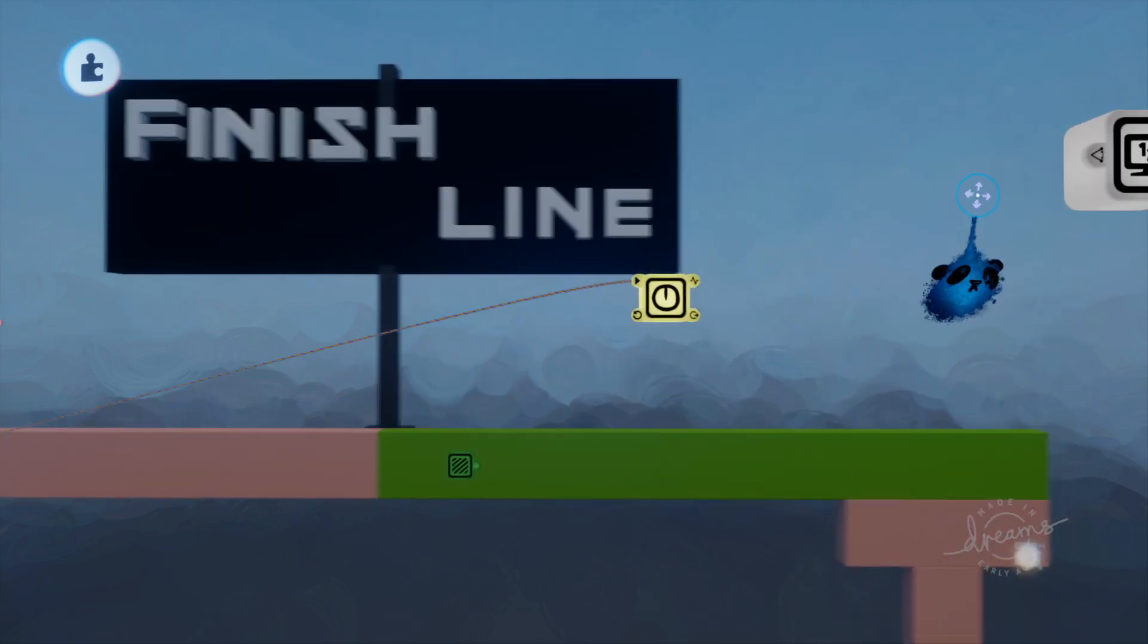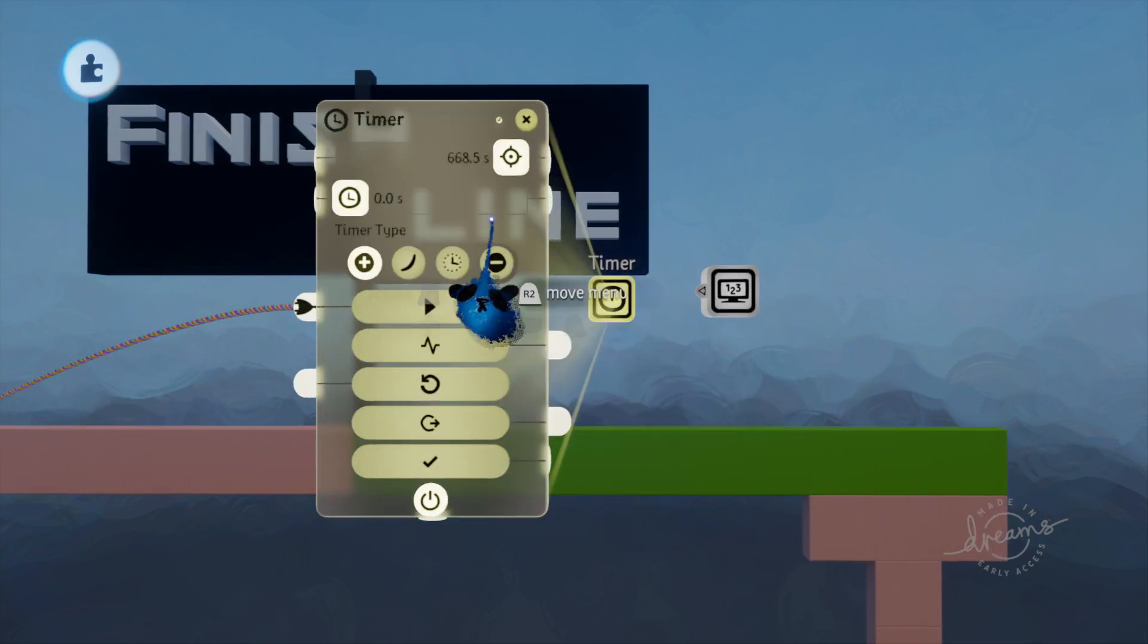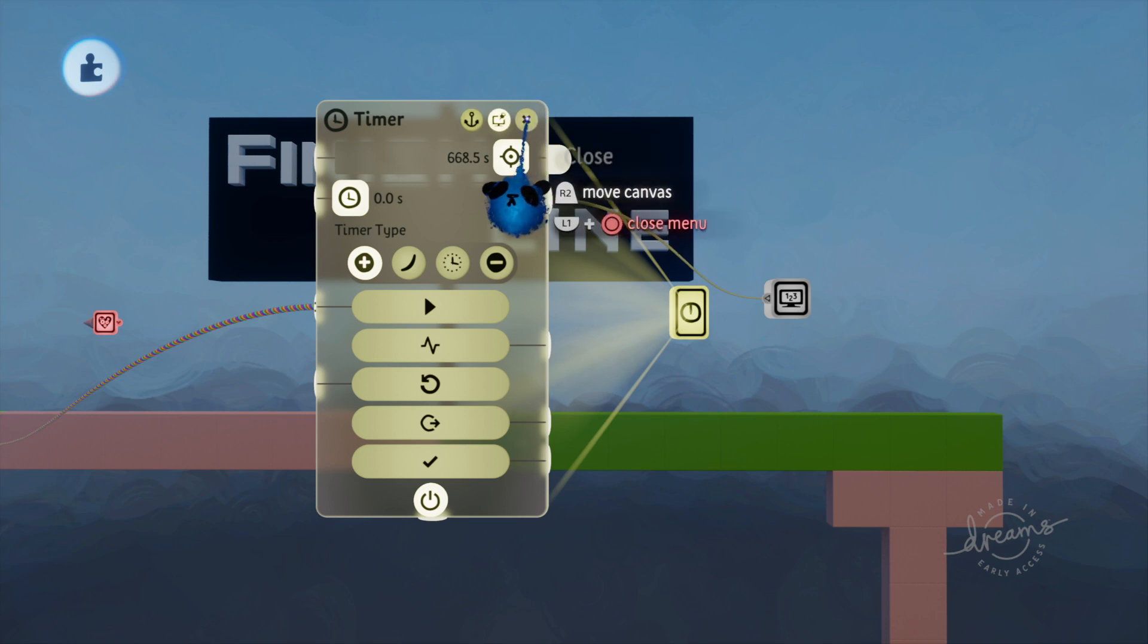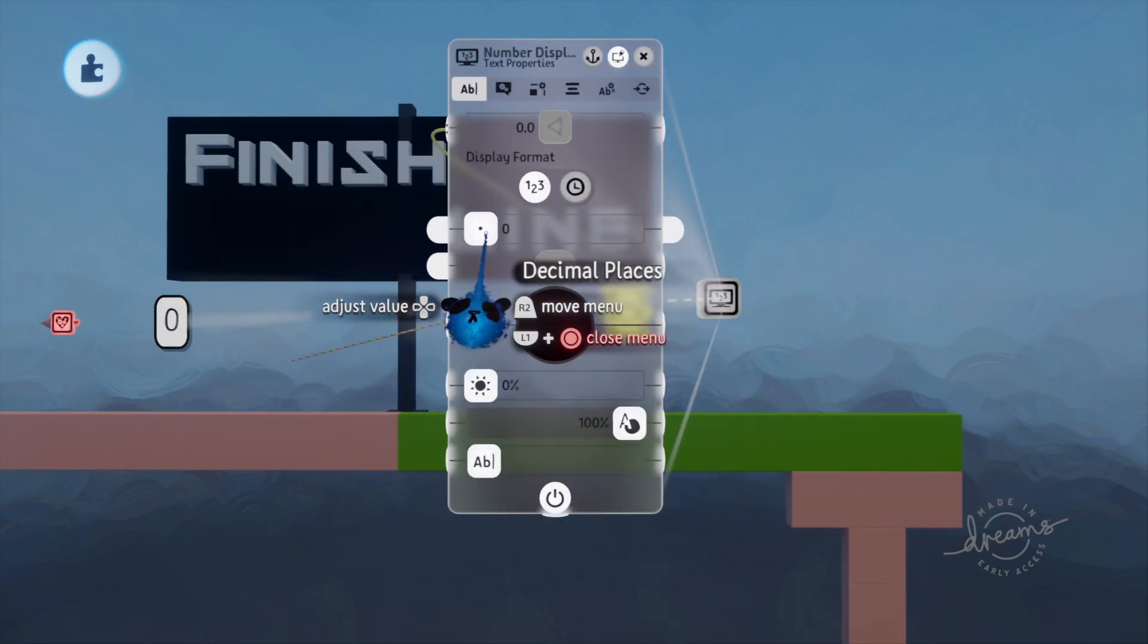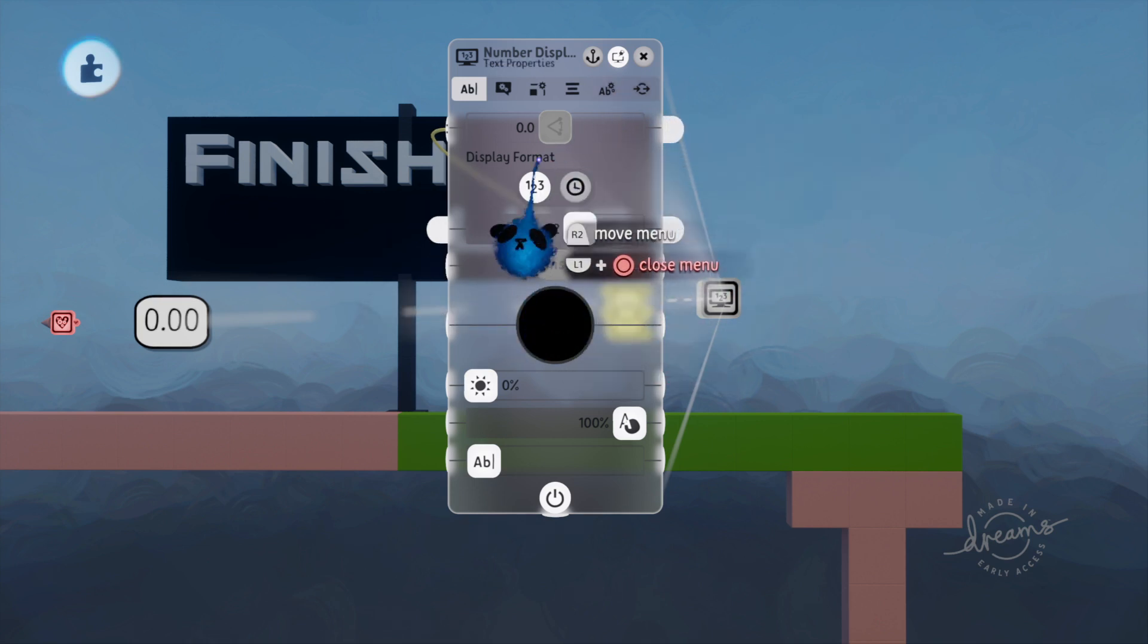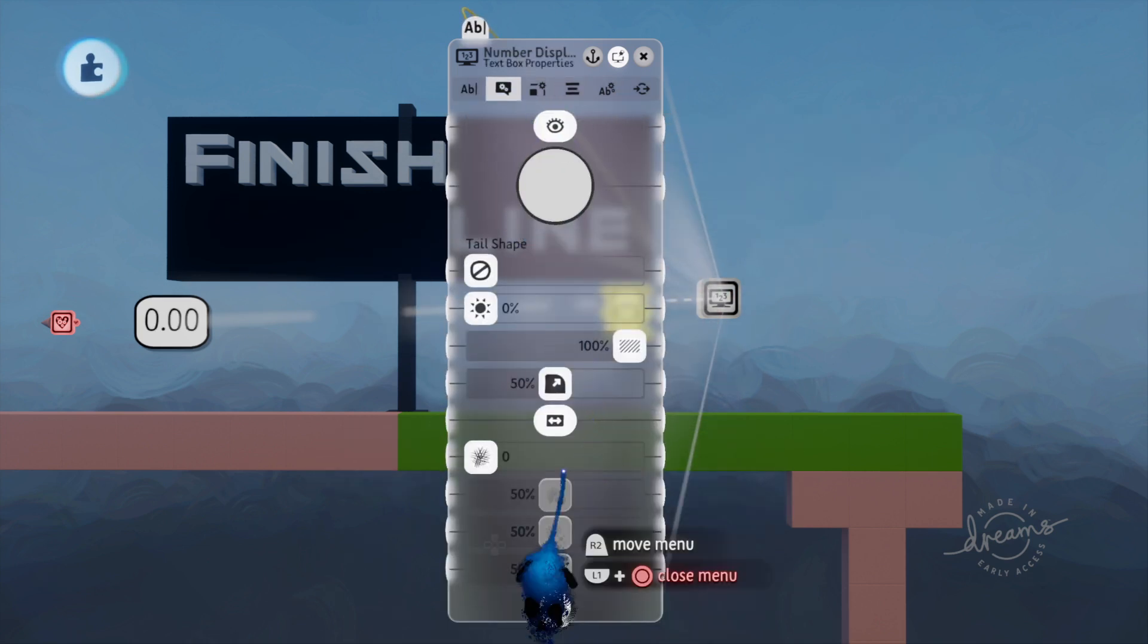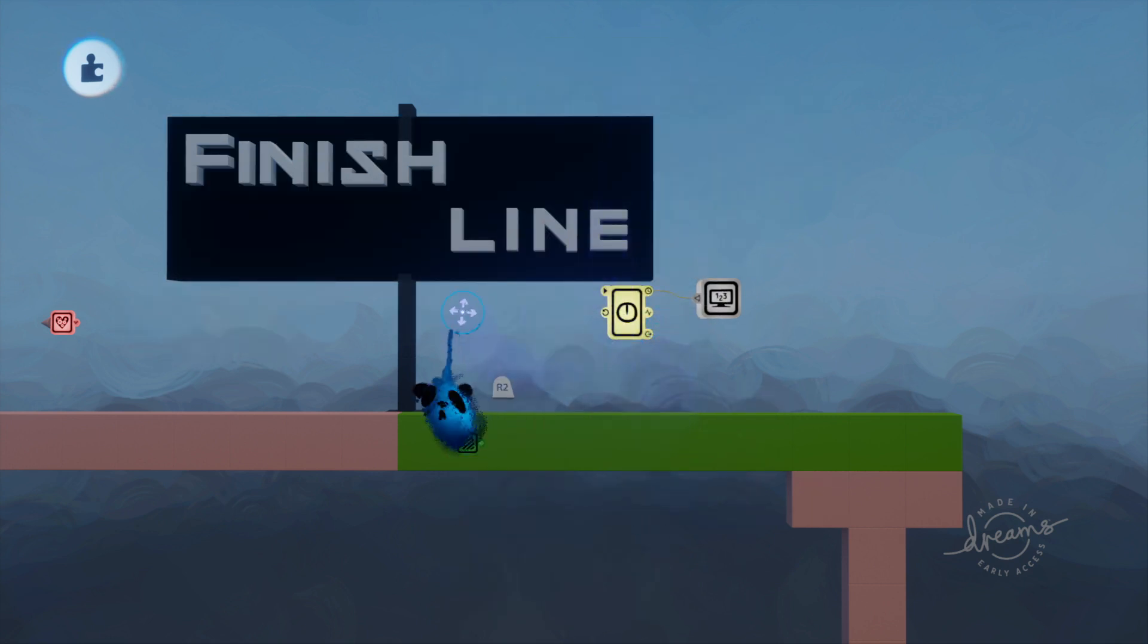So what we need now is the number displayer. We will connect current time to number range. I wanted two decimals for mine, that's fine. You can really do all sorts of stuff, change the way it looks and stuff, but for this we're going to keep it simple.